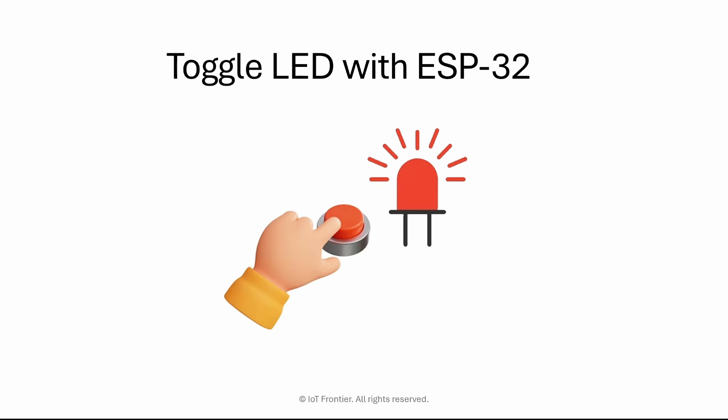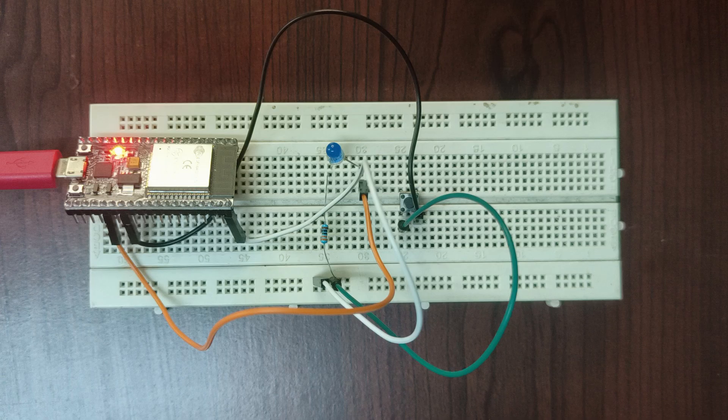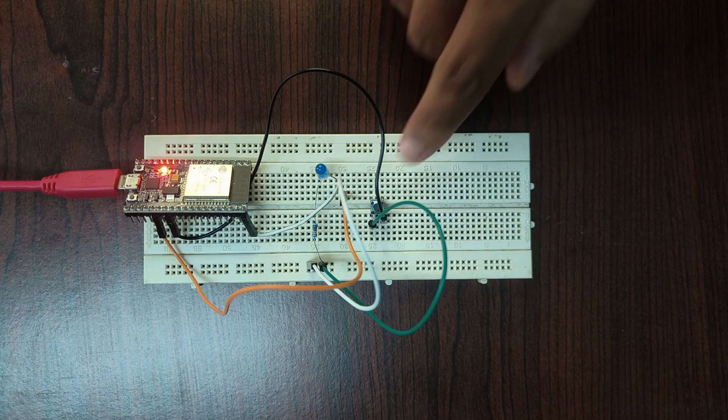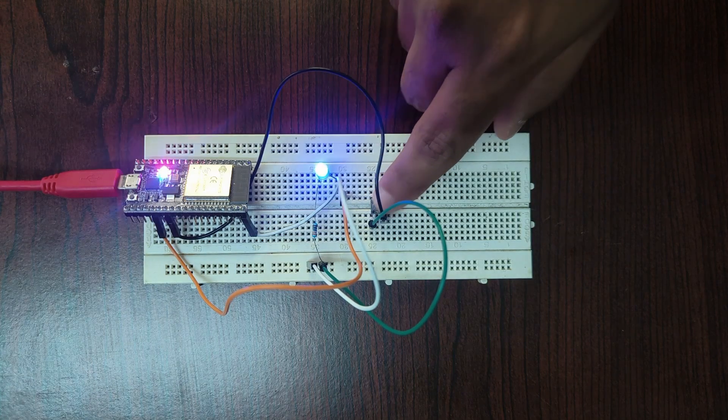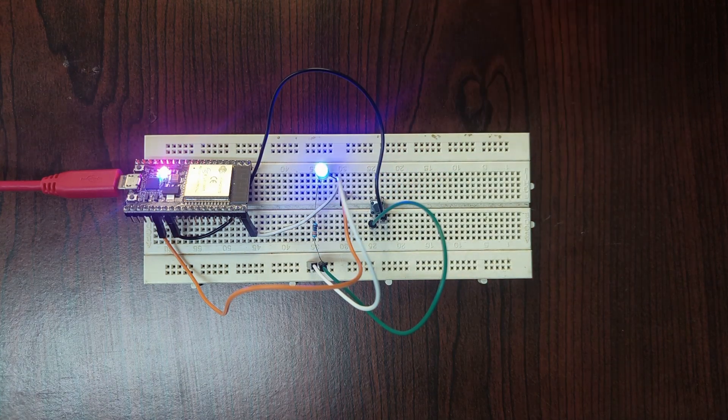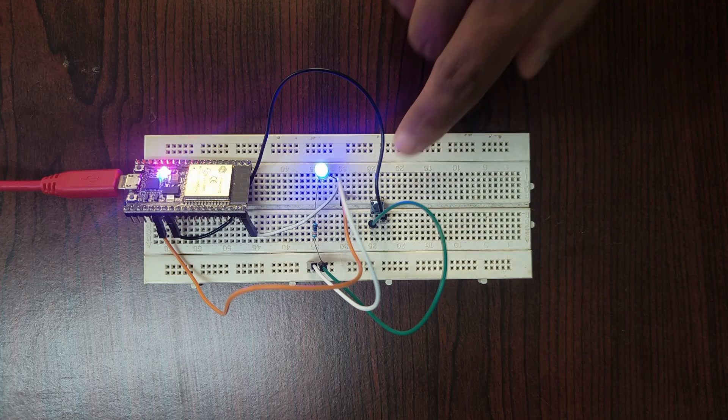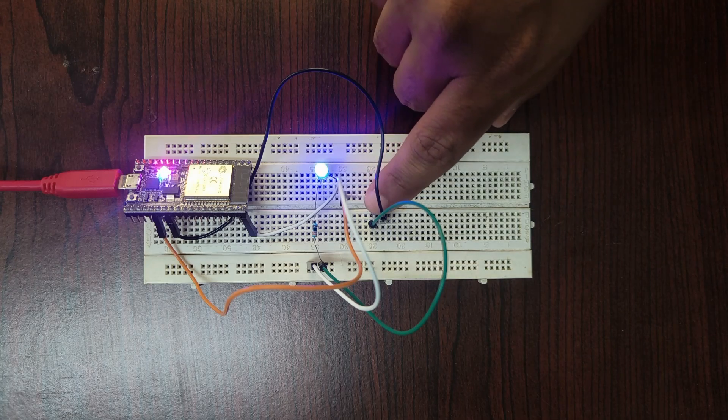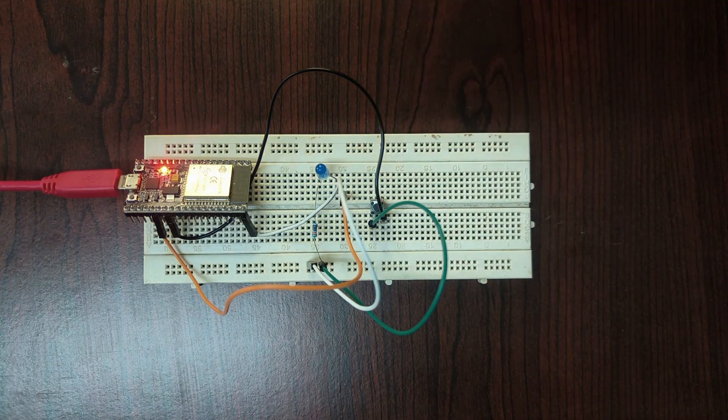Now let's get started. The objective is to develop a program using ESP-IDF framework in VS Code for ESP32 to toggle an LED state each time a push button is pressed. Simply speaking, if an LED is off initially, we press the push button and the LED should turn on. If you press again, the LED should turn off. This is called toggling of LED.